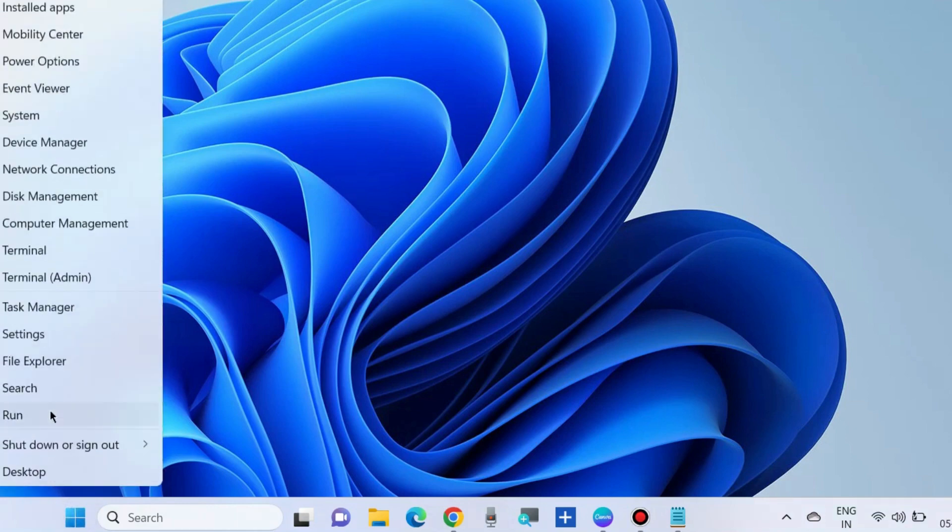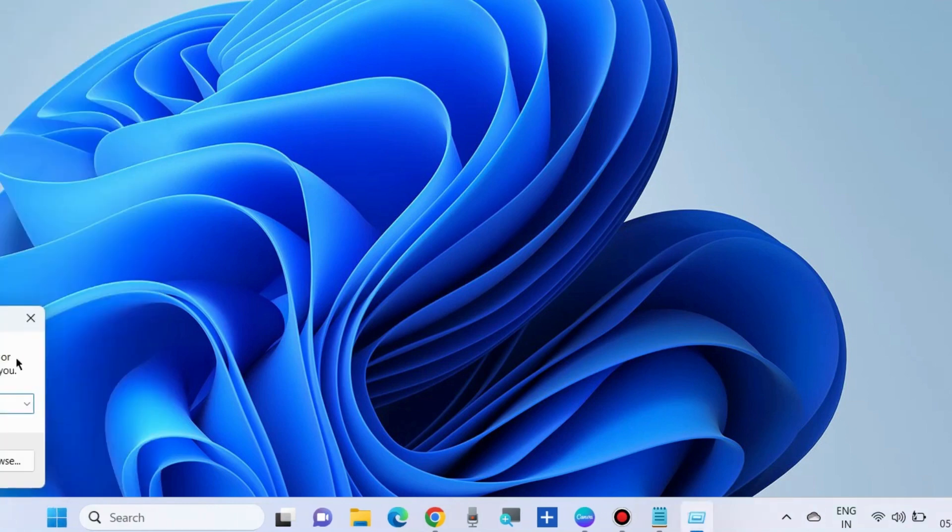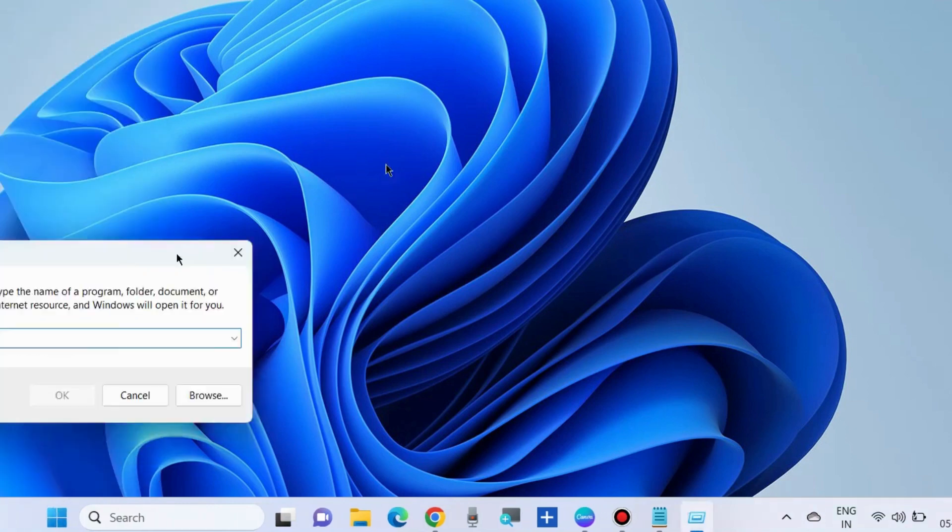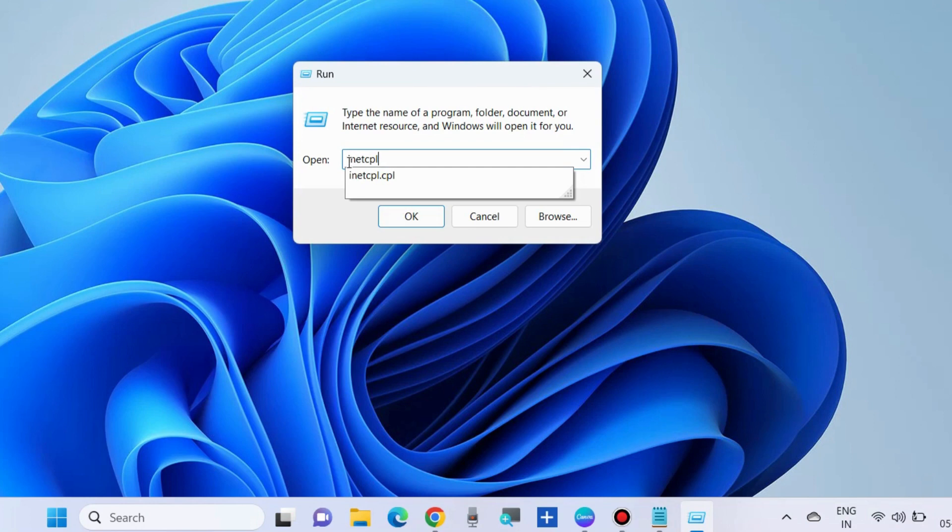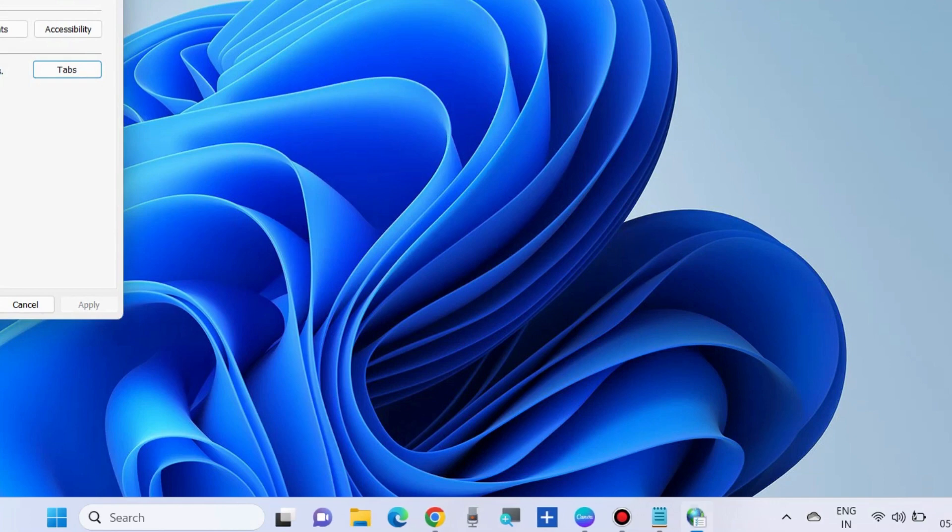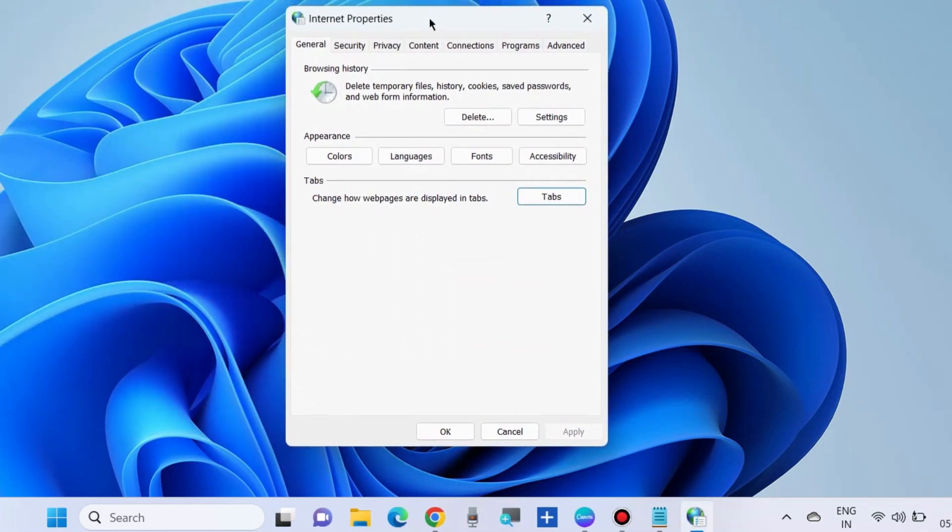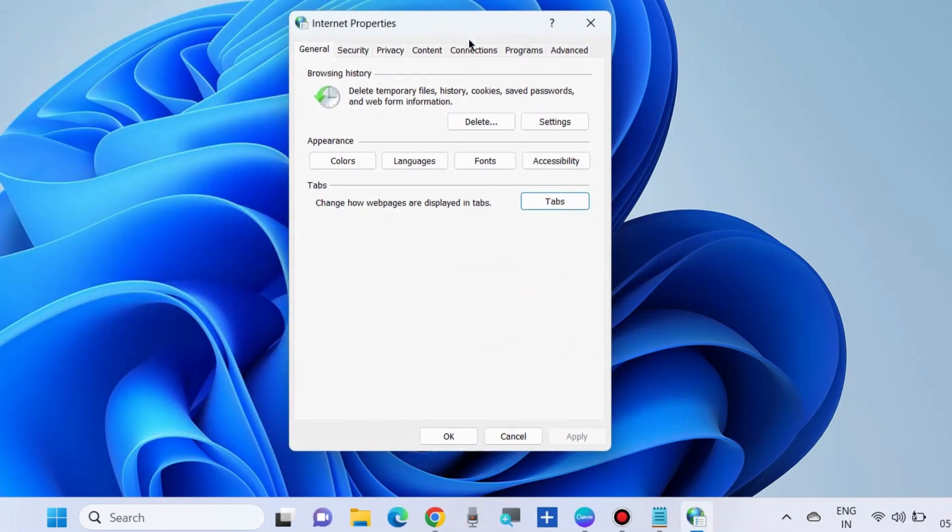Again, go to the Run command box and execute the command inetcpl.cpl. Press OK and go to the